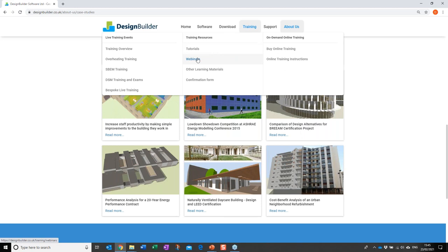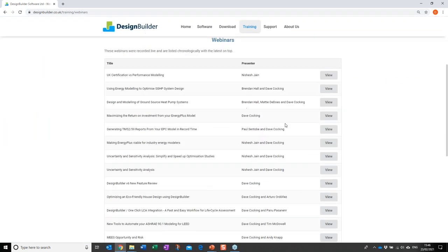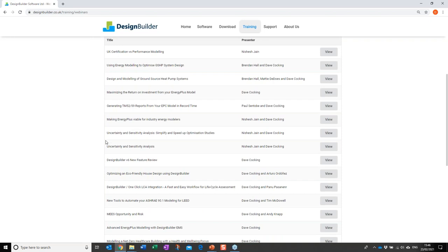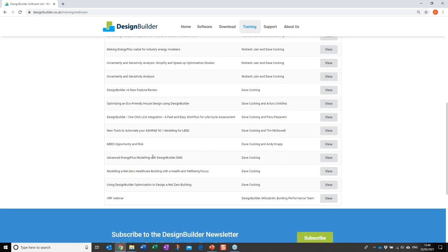Also freely available from Design Builder's website are a number of webinars that you can access from the training menu. These cover a range of optimization topics. I'll point out some specific ones: the case study from Brendan Hall of CHA Consulting on how he used Design Builder to optimize a ground source heat pump system and the overall building. A little further down there are two webinars on uncertainty and sensitivity analysis which also relate to optimization, and towards the bottom of the list are the full webinars on the ASHRAE competition submissions.